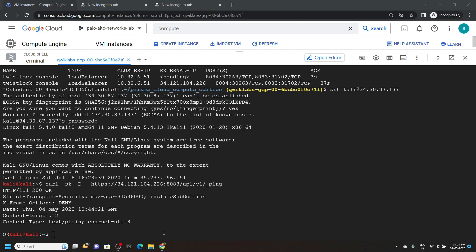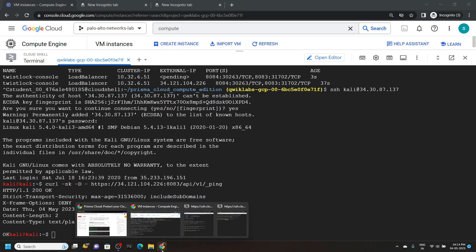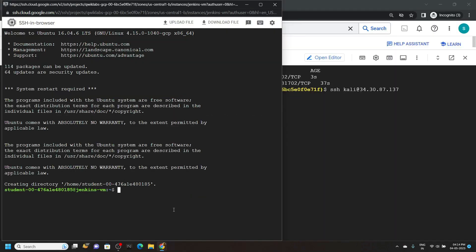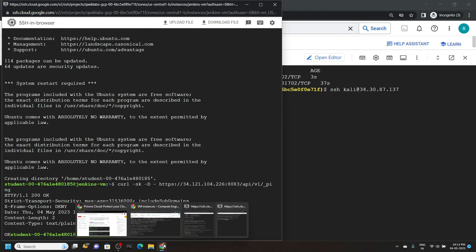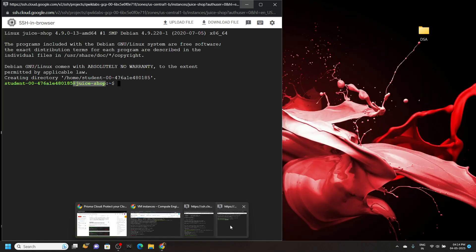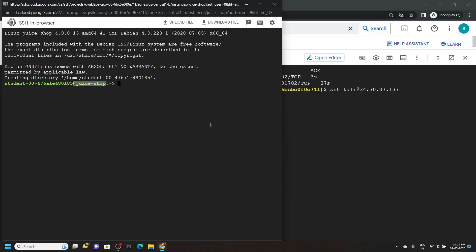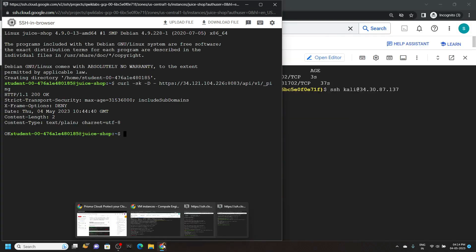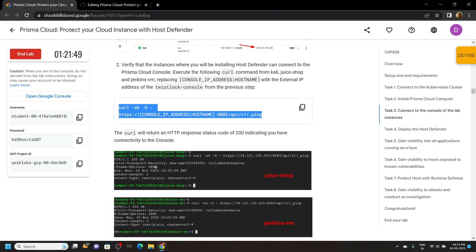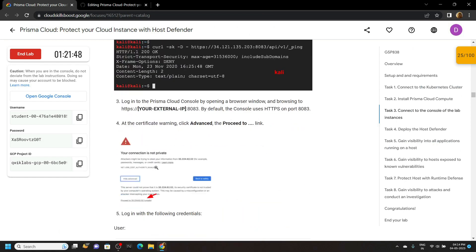Run the same command in the Jenkins SSH. Run the same command in the juice shop. Now let's go back to the lab and see what we have to do next.